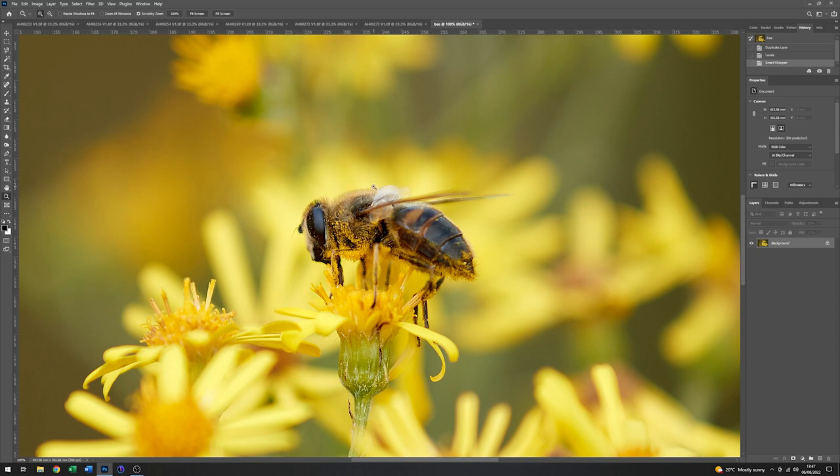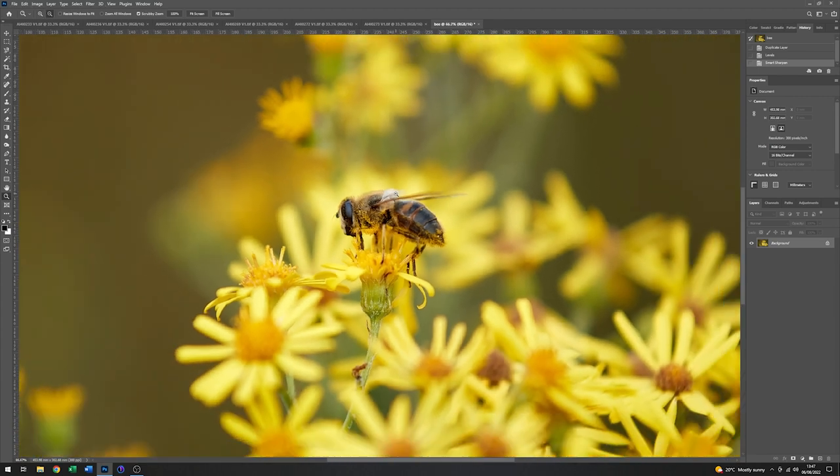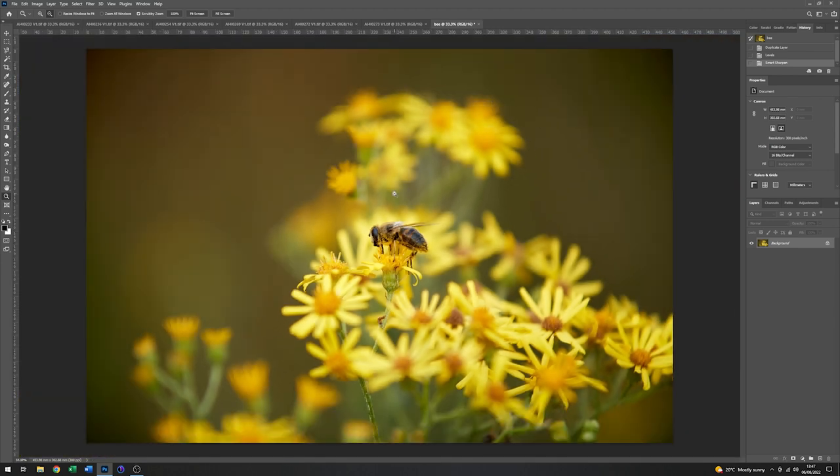And now just holding down the ALT key with the zoom function still active, that will allow me to zoom out. So just click the mouse and we'll go back to 33%. There we go. Alright. So that's looking quite nice as it is.